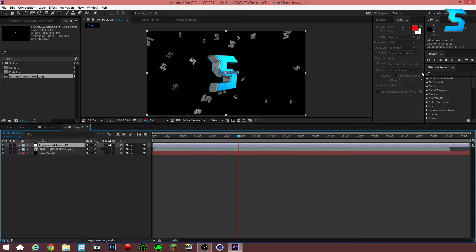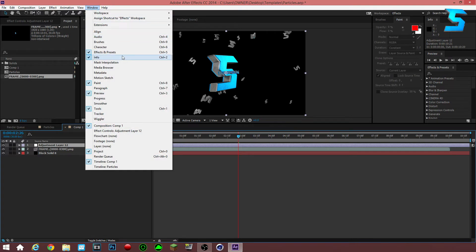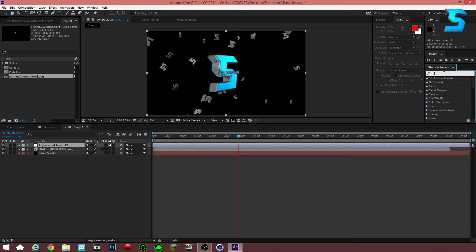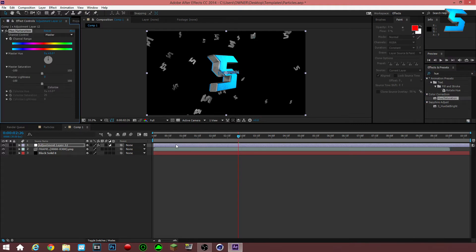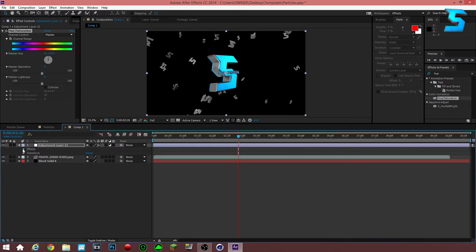Now click on the adjustment layer and go to your Effects and Presets tab. If you don't have it, go to Window and click Effects and Presets, or press Ctrl+5. Down in the Effects and Presets tab, search for 'hue'. In the Color Correction tab, it will pop up as Hue/Saturation — this is the plugin you want to use. It's really easy to keyframe.